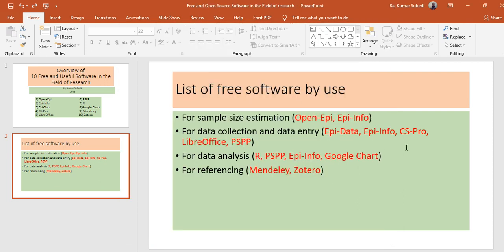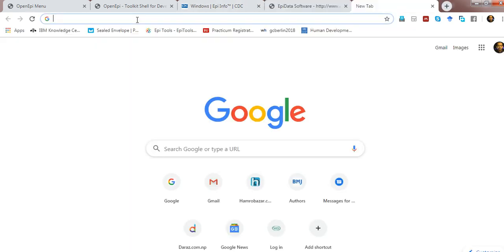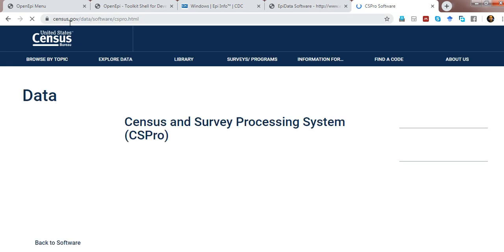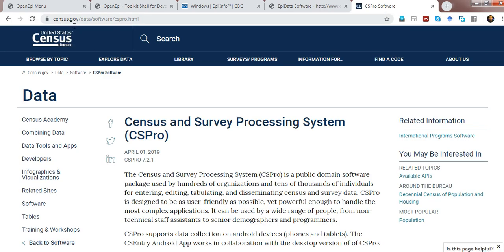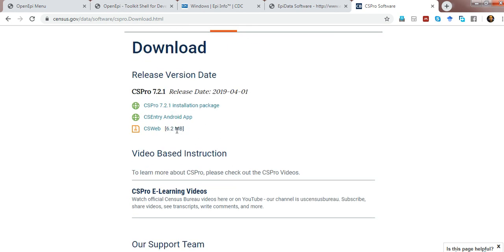Another software used for data entry is CSPro. CSPro is a more advanced software developed by the United States Census Bureau and supported by USAID. To download CSPro, search for it in Google — it will show the Census Bureau website at census.gov/data. From there you can download the software, including an installation package, an Android application, and a web application similar to Epi Info.